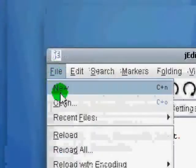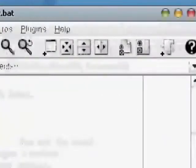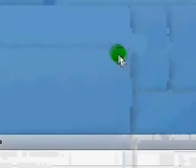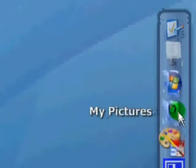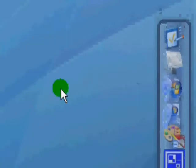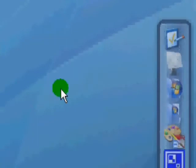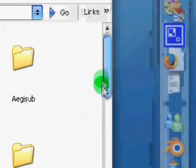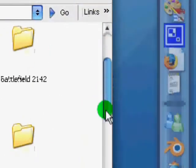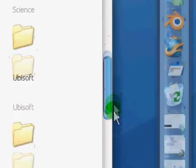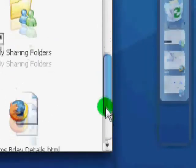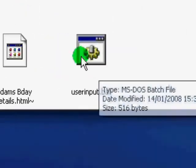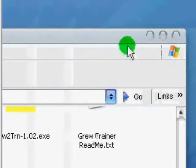So let's just save it. My documents. So we've just got to find our file now. Here it is. We named it UserInput.bat. If we open it.